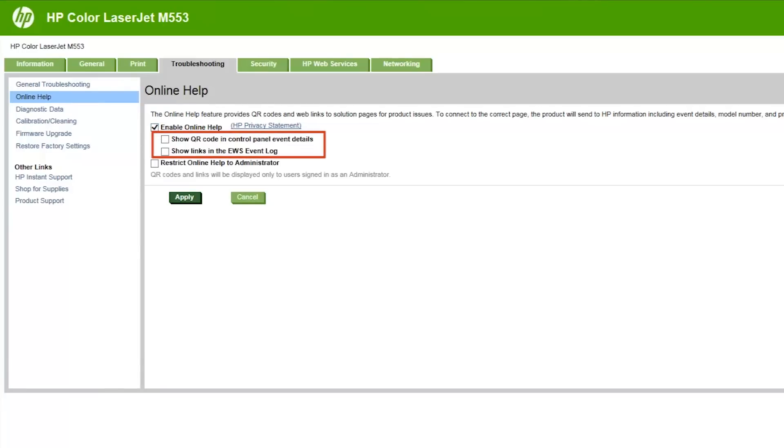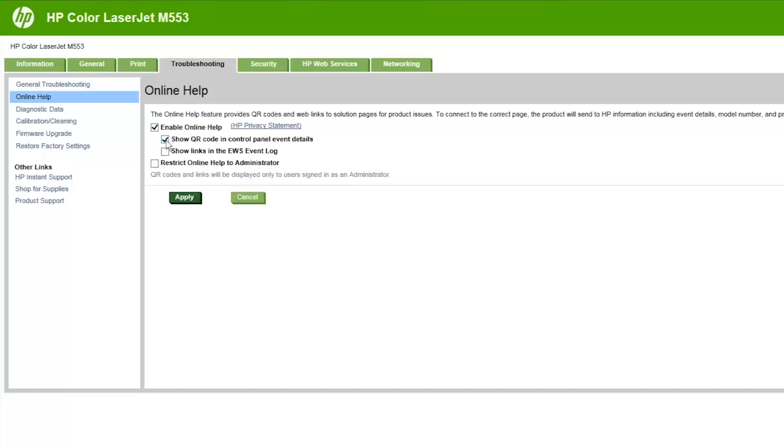Select the checkboxes for the Online Help features you want to enable. Select the Show QR Code in Control Panel Event Details checkbox. Select the Show Links in the EWS Event Log checkbox.